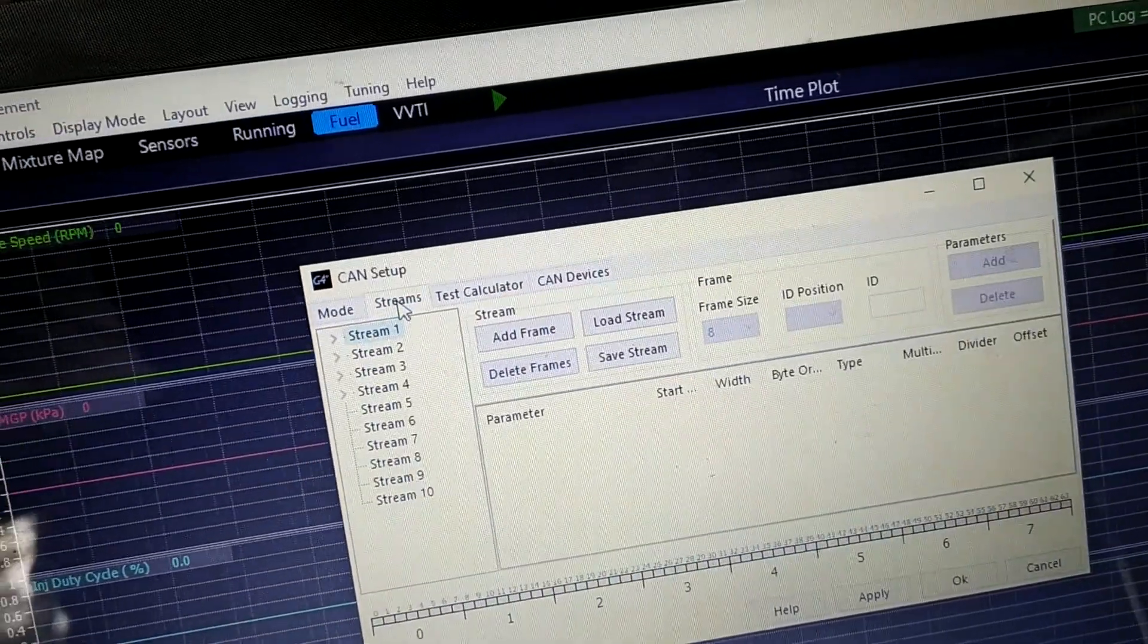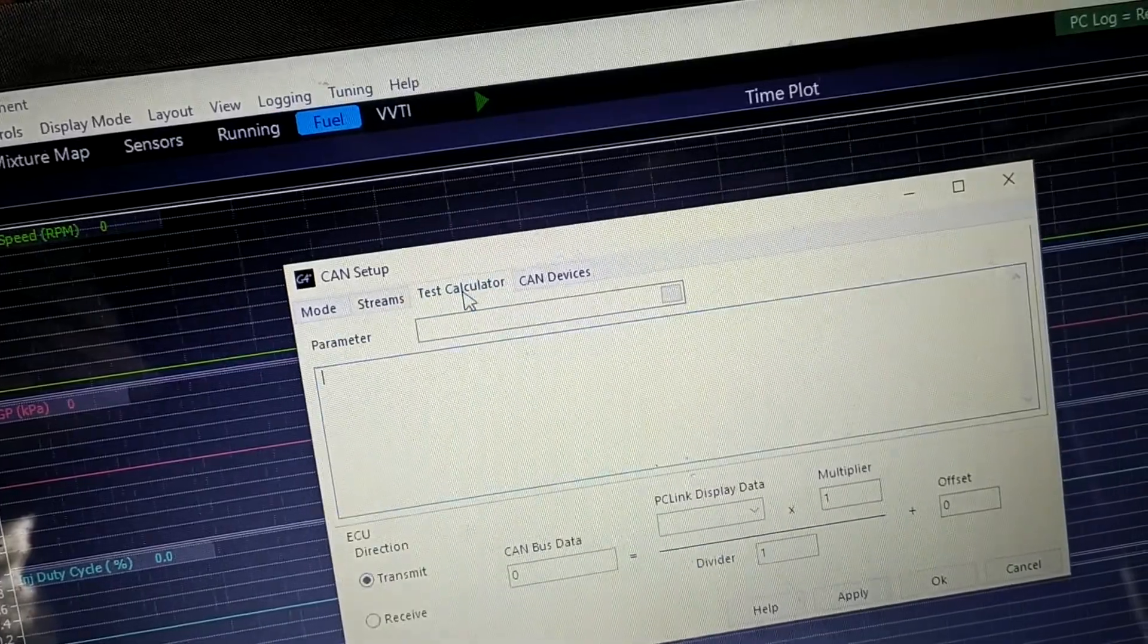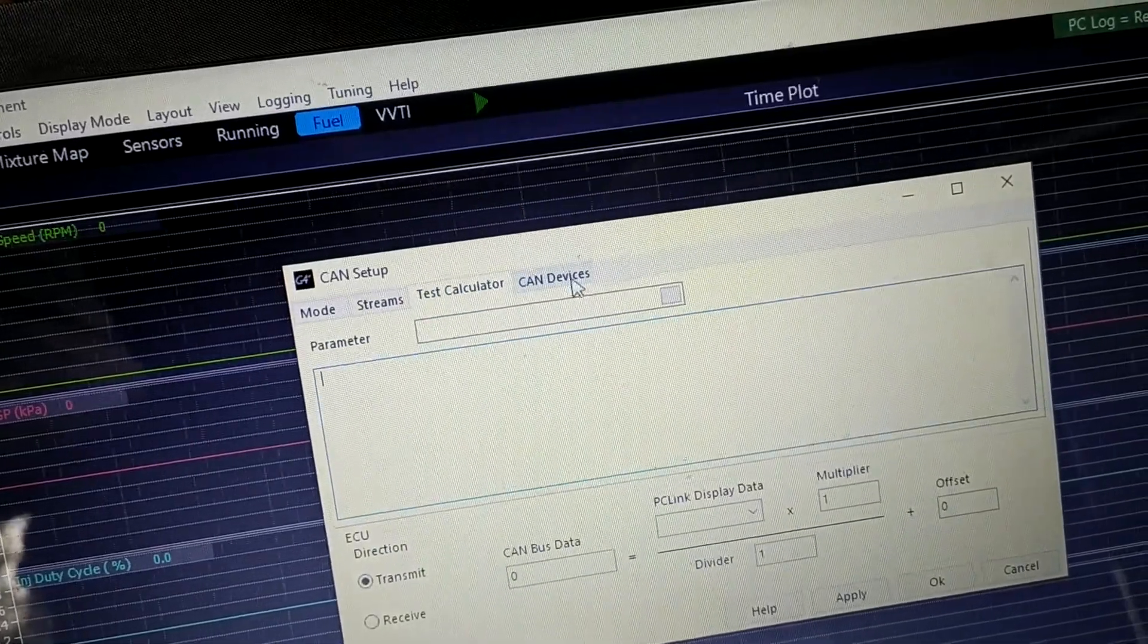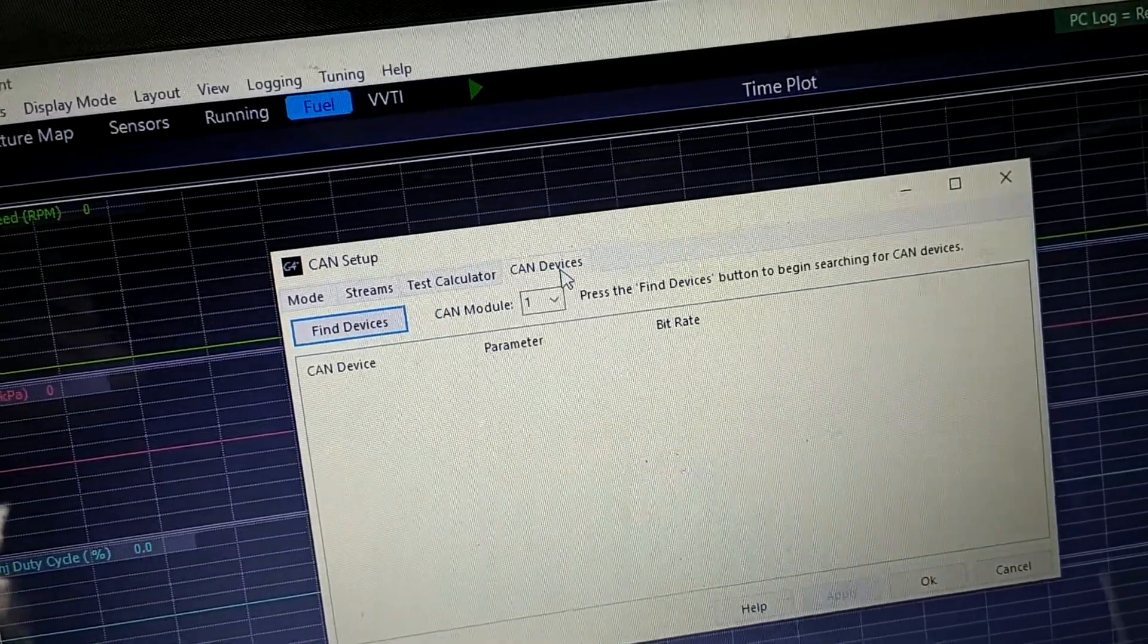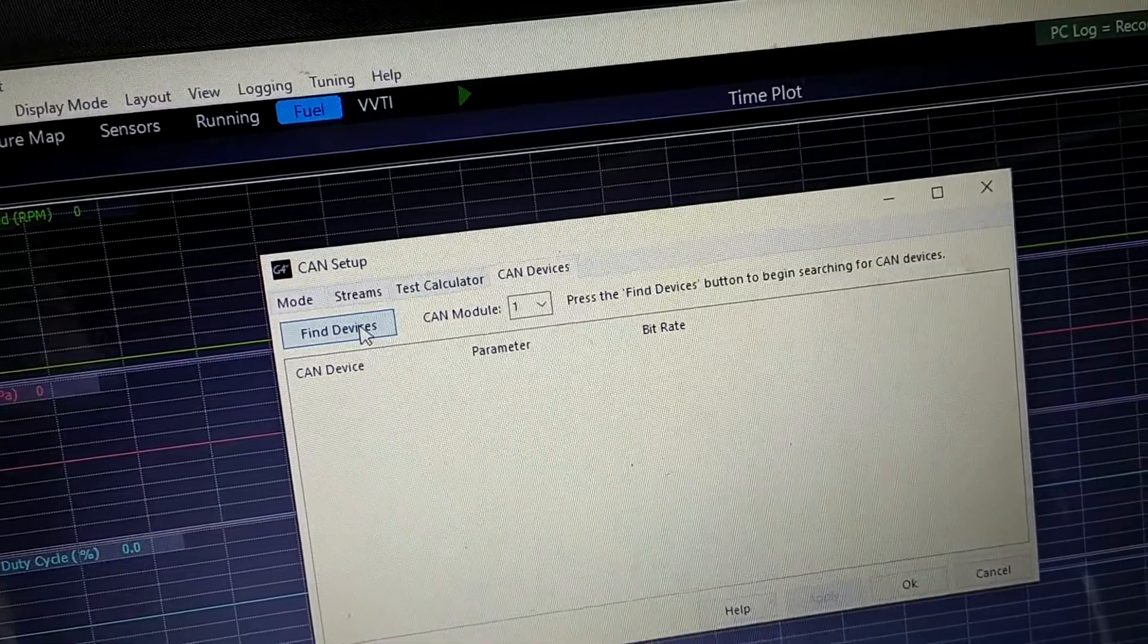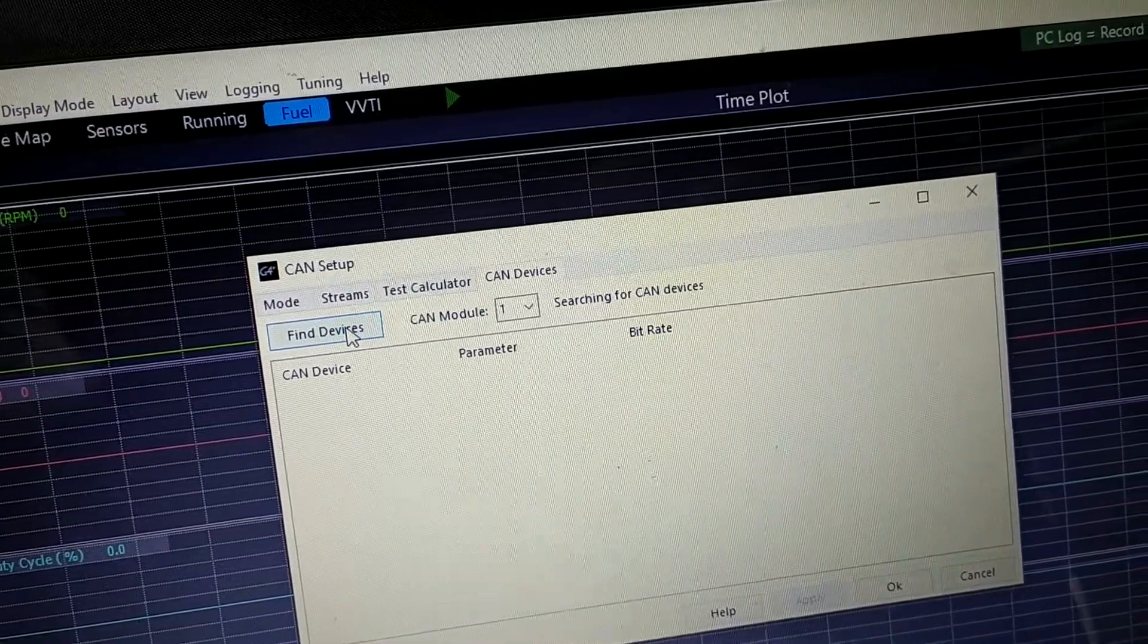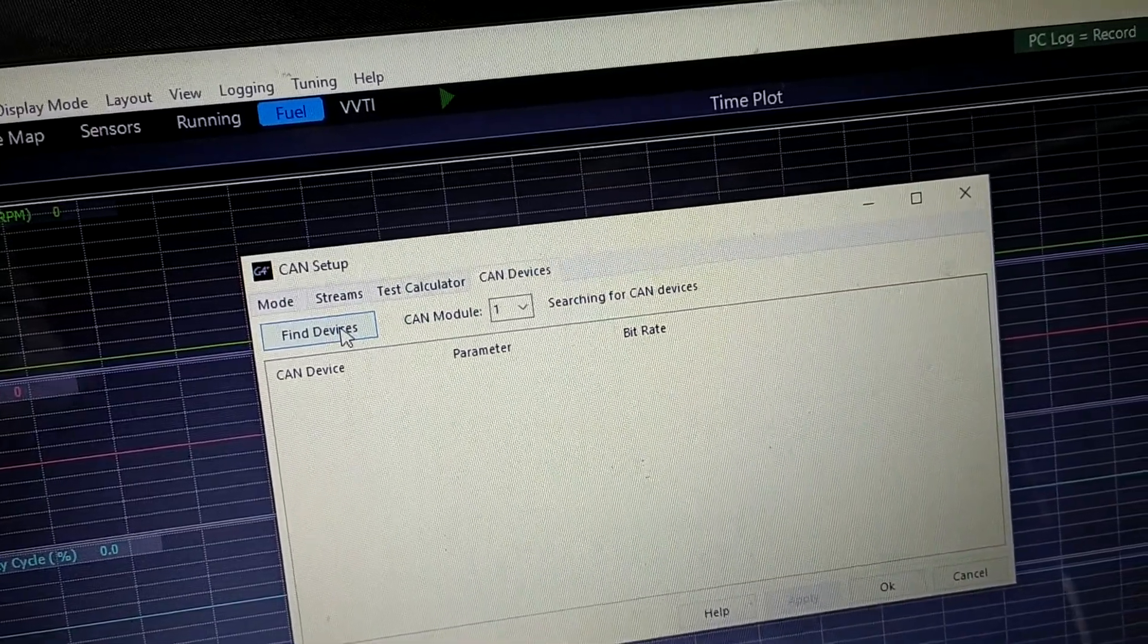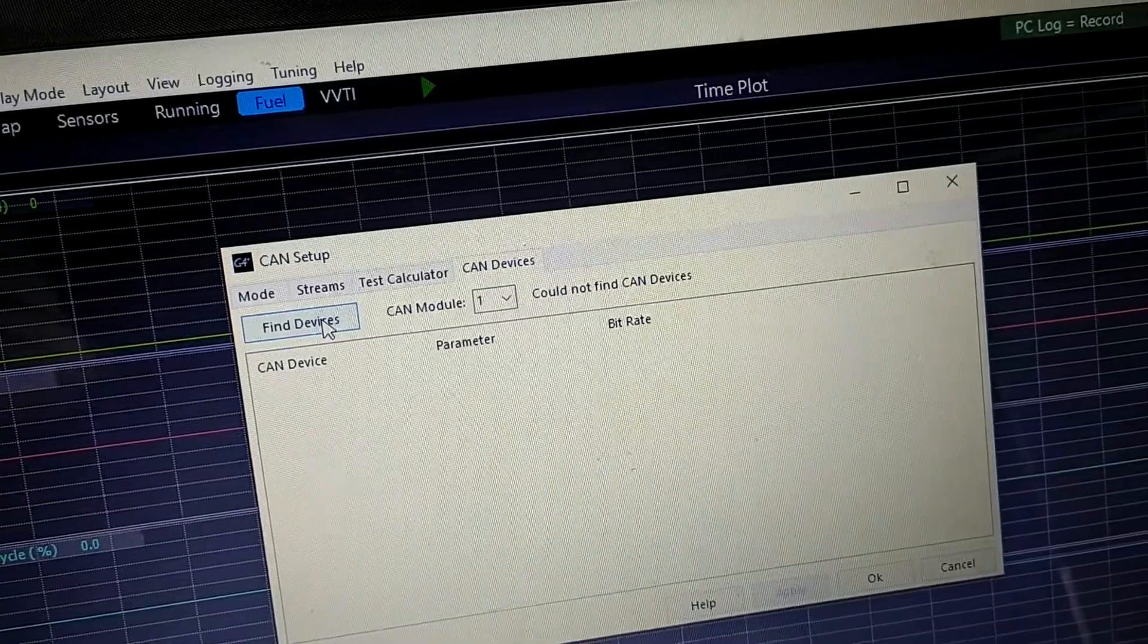Come through these tabs, third tab, CAN device find. Searching, searching, searching... could not find.